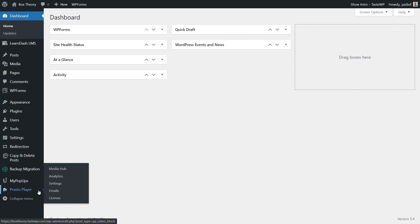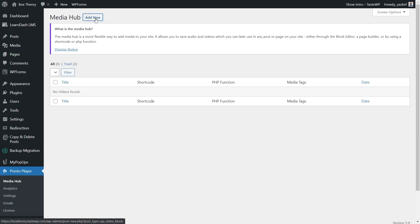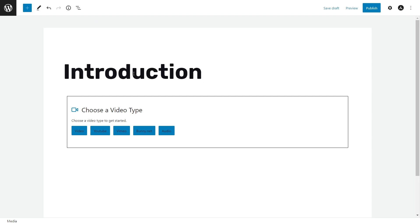To add our video onto PrestoPlayer, we have to go into what's called the Media Hub. The Media Hub is basically PrestoPlayer's own dedicated media library, and this is where we'll add our videos from. So let's go up here and press Add New. This is where we can add our video or content onto PrestoPlayer, so let's go ahead and give it a title — I'm going to call it Introduction.